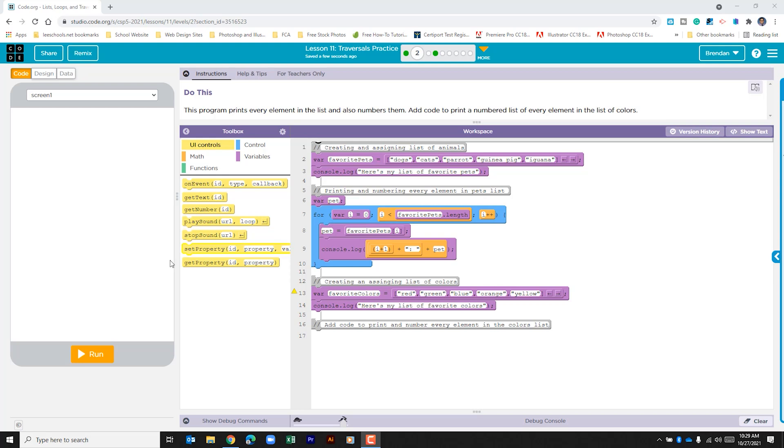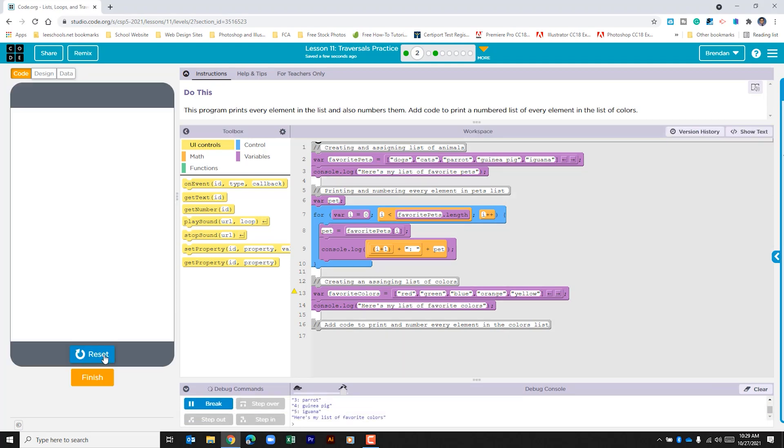Let's go to run this just to see what happens. I can see here in the console log that it went ahead and it printed my list and it gave us a count.